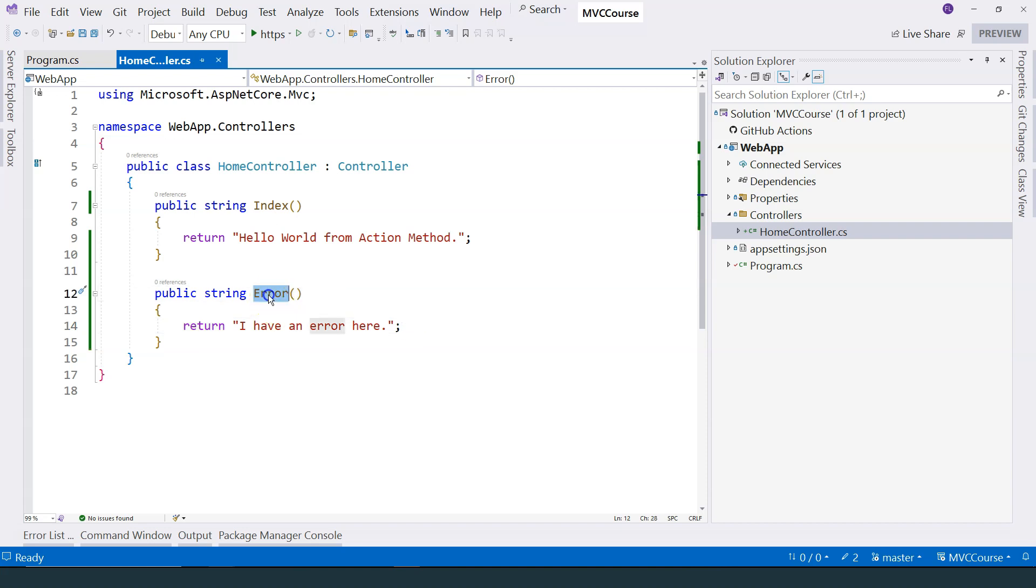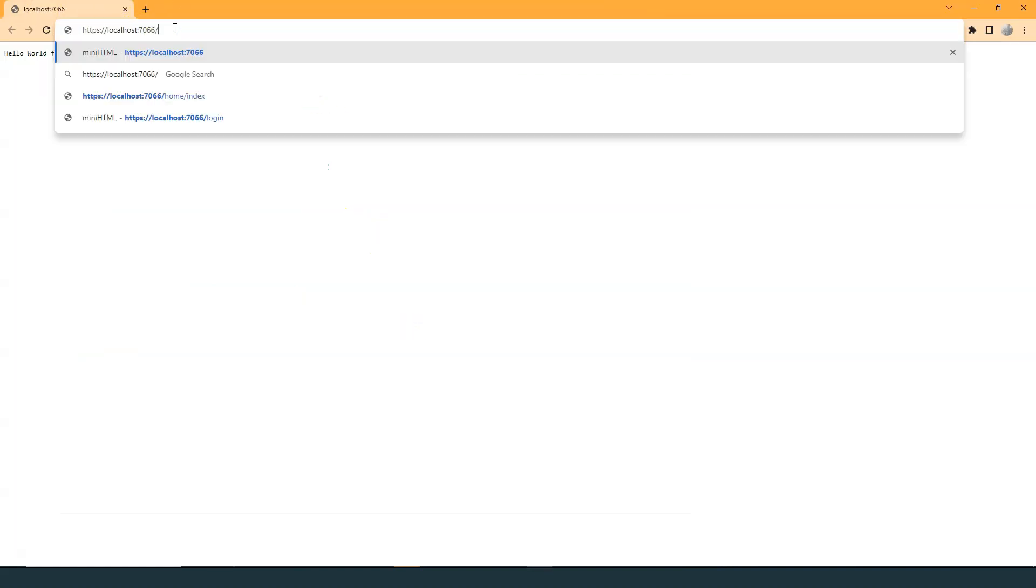In order to let this action method handle the request and return the string, we can just run the application and then specify slash home slash error. And then you can see I have an error here.